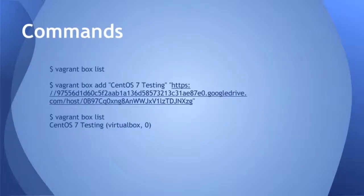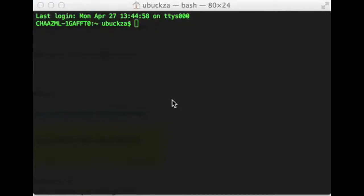These are the commands I'm going to use. I'm going to do a Vagrant box list which is going to show you on your machine that you do not have any boxes. Then we're going to add a box using a Vagrant box add. We're going to give it a name in quotes. It's very important you have quotes because of the spaces, and then quotes around the URL. Then when you list it again, you'll see that you do have a new box.